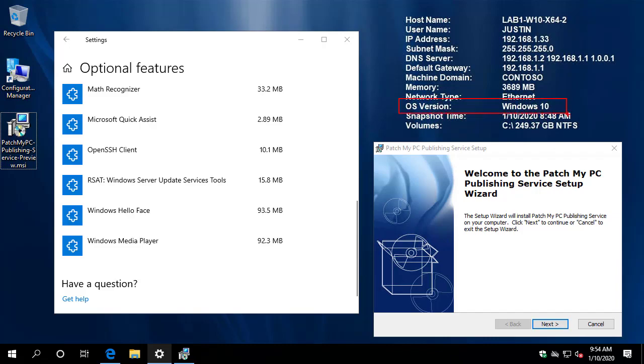So previously our publishing service MSI would have required you to install on Windows Server only due to the WSUS requirement for publishing third party updates. But now that we have a scenario where customers may use the Intune only feature, we are going to allow this MSI to work on Windows 10 for an Intune only scenario.